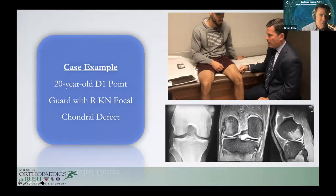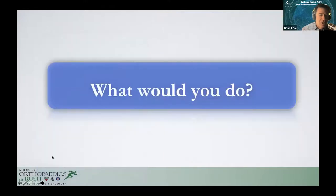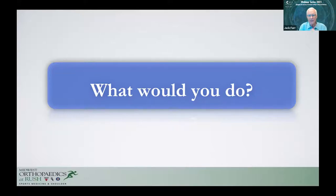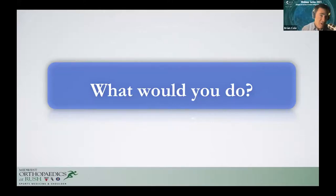Jack is asked whether there are other important historical attributes for treatment decision-making. He wants to know about mechanical symptoms and recurrent effusions. The patient complains of a little bit of clicking, but it's not always painful. His biggest complaint is weight-bearing pain and effusions.